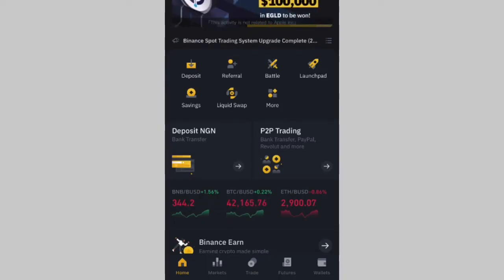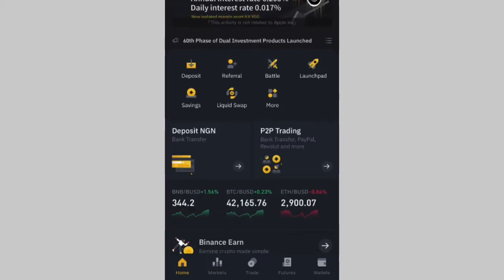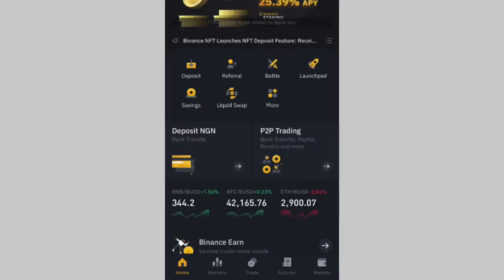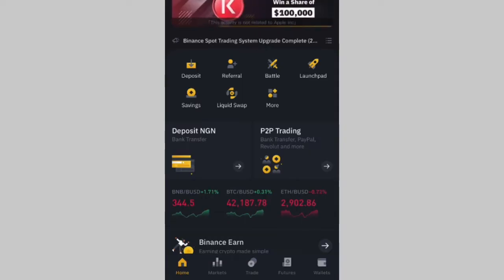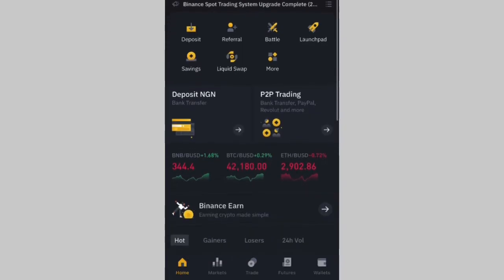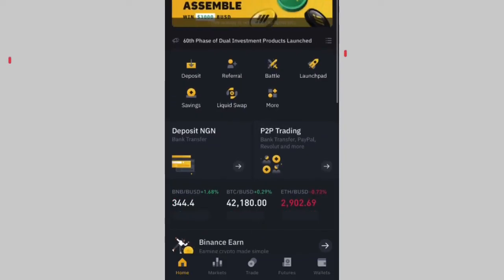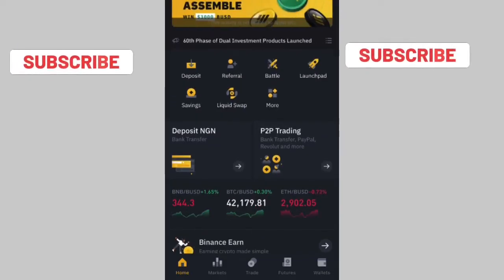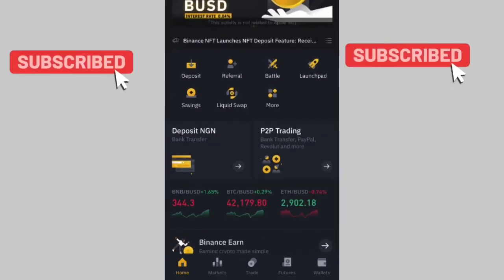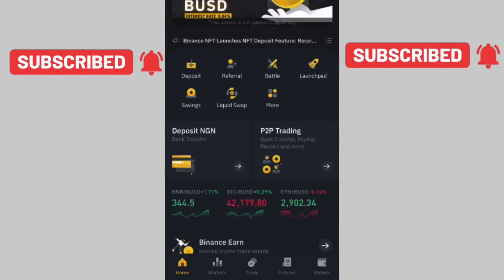Before I continue, if you are new to my channel, my name is Famiola and I make videos on personal finance, cryptocurrencies, the stock market, and how to make money online. If you're interested in this type of content, kindly subscribe to my YouTube channel and please turn on the notification bell.